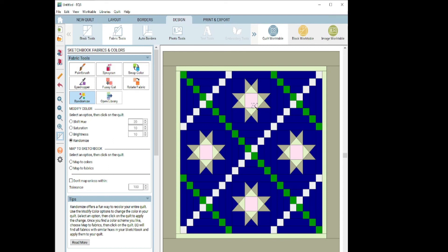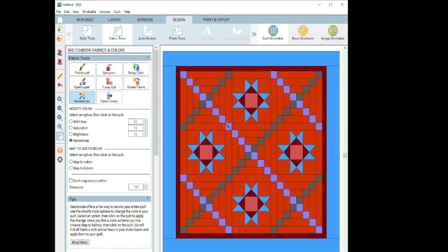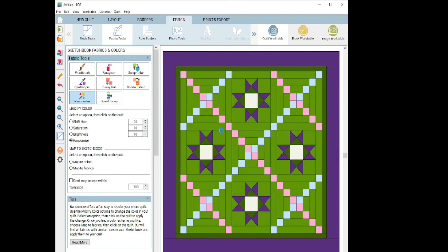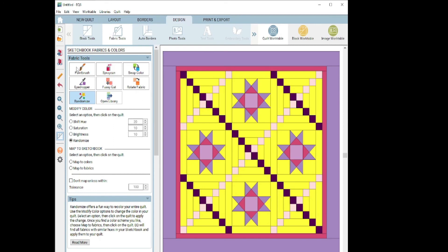And of course, there's several options under the randomize where you can limit the hue and the saturation, the brightness. You can map to colors or map to fabrics. It's just a lot of fun to play with. I always recommend doing some randomizing of your designs just to see what hops up. And of course, if you like some of these designs, go ahead and click that Add to Project Sketchbook so you can save it for the future.